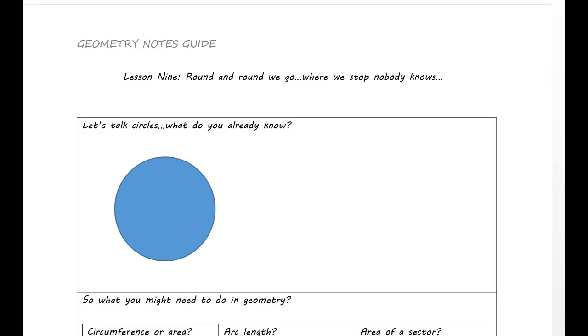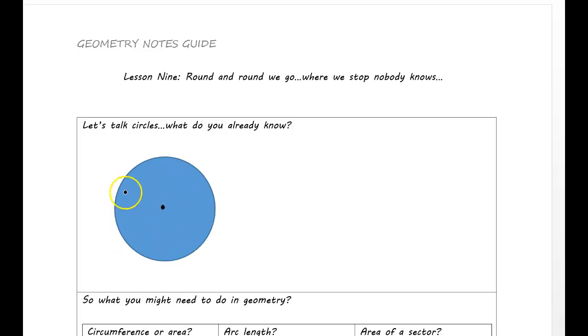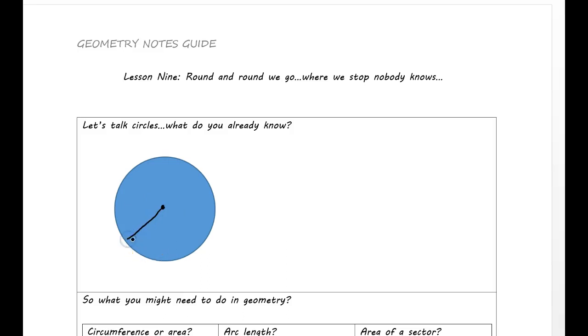I know you've done circles since you were a toddler, but things change as you get older and you learn a little bit more. Hopefully you already know that there is a center to the circle and that every point on the outside is equidistant to the center. And if you were to connect the center to any point on the outside, that is called the radius.